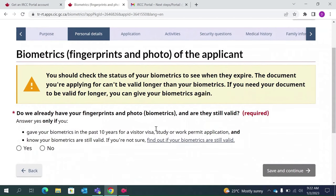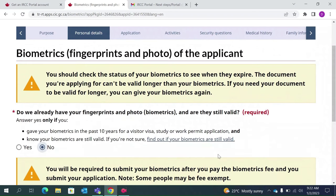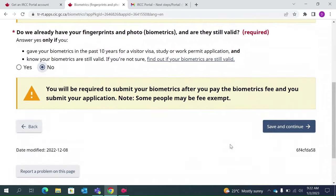If you have given your biometrics in the past 10 years, select Yes. If you have not given your biometrics, select No. Save and continue.